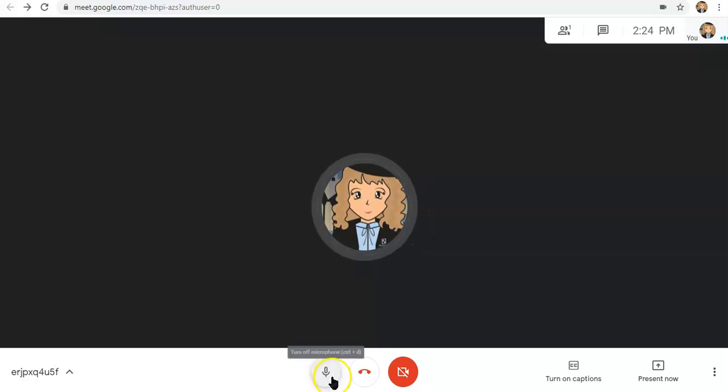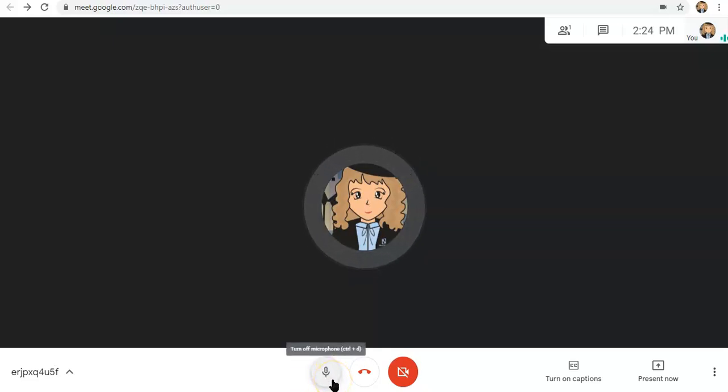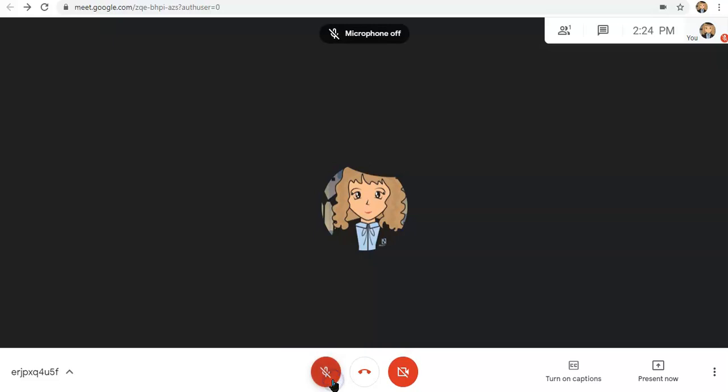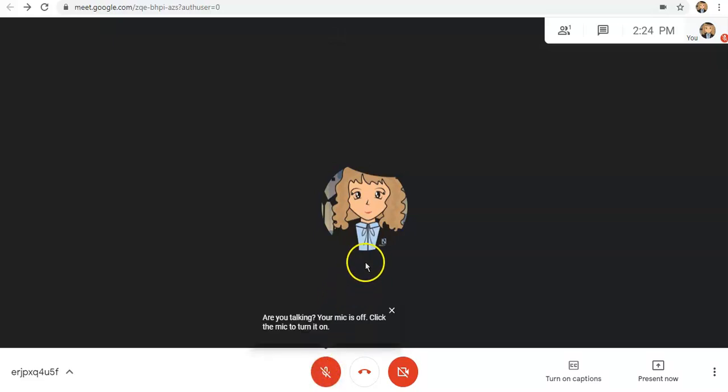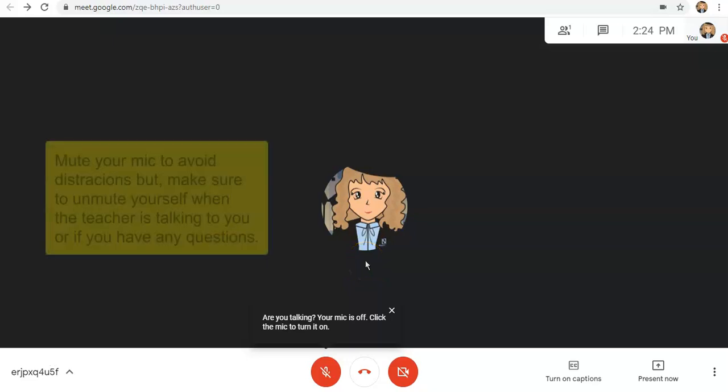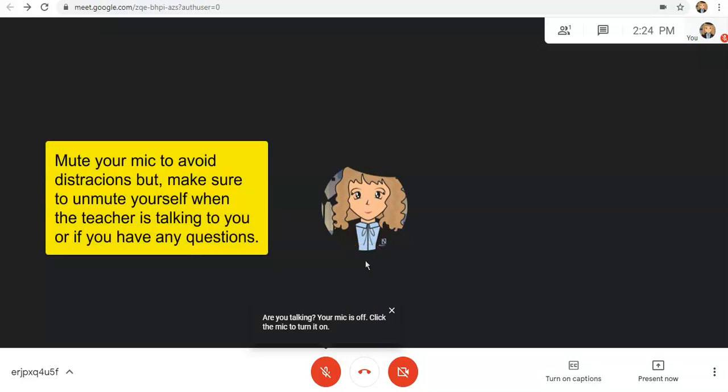If you click this button, it will simply mute you. At hindi ka na maririnig ng mga classmates mo. If you could notice, nawala din yung ating sound waves dahil tayo ay nakamute. You will use this to avoid distractions. But, make sure to unmute your mic kapag kinakausap ka ni teacher or if you want to answer or ask a question.